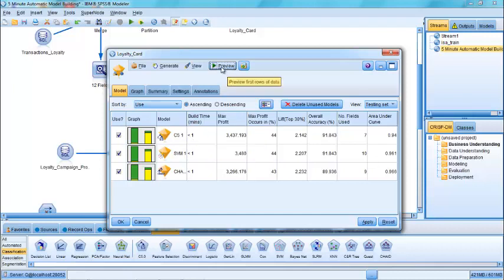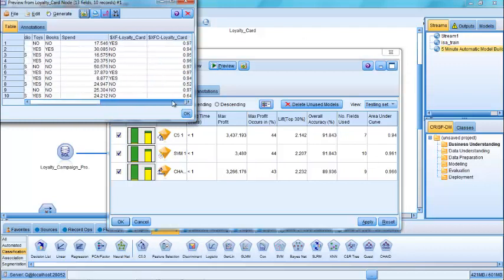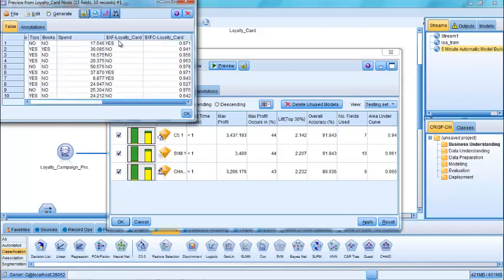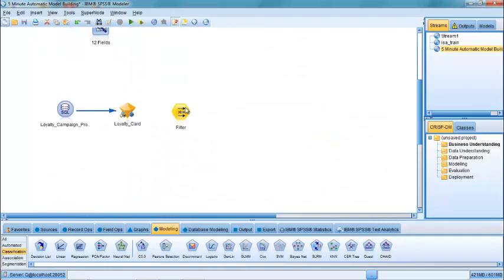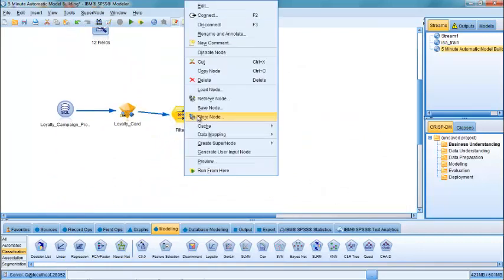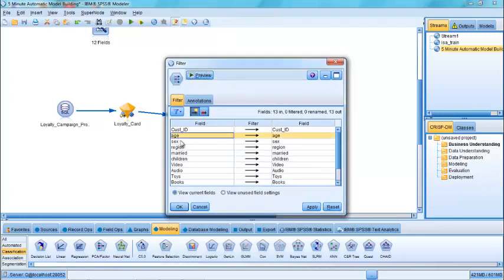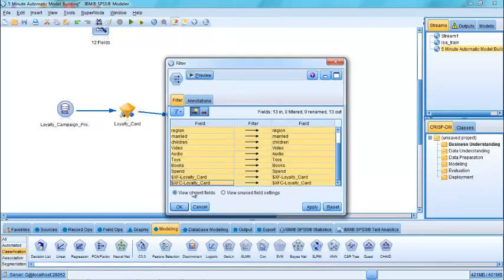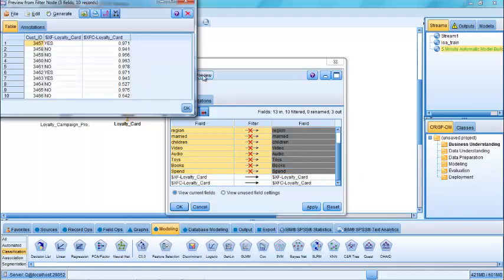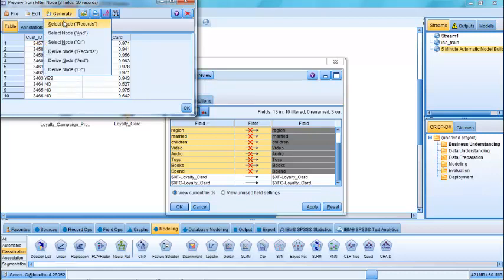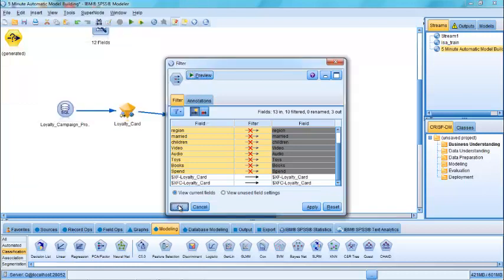And what that's going to do is it's going to produce a new field for us, which indicates whether or not they are predicted to have a loyalty card and also a level of confidence associated with that. So in fact, what I will do is I will filter out all of the other fields. So I'll get rid of all of the fields which aren't necessary. I just need the customer ID and I need to have the loyalty card predictions. And I can go further than that and say only select those who are predicted to have a loyalty card.